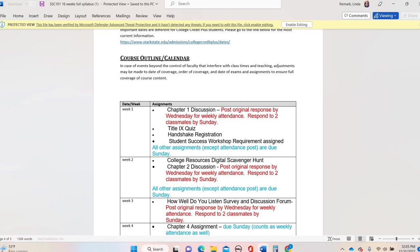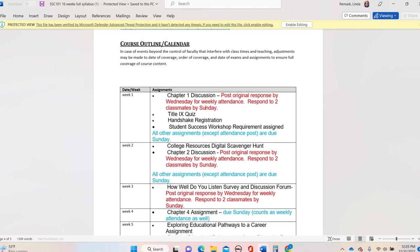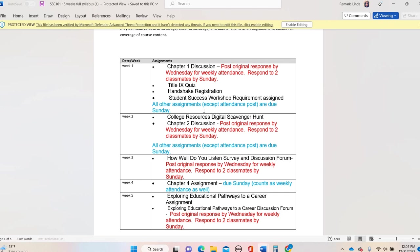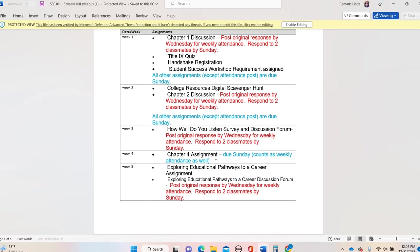You can see what I've done is for every week, I've posted what we're doing. If you have a discussion post that week, those original responses are due by Wednesday. So by Wednesday nights, you need to have your original response to the prompt. And that's going to count for your weekly attendance and you get points for the assignment itself. You're responding to two classmates by Sunday.